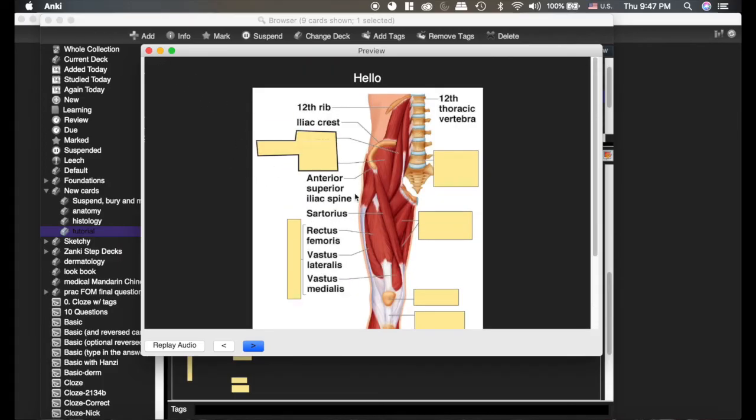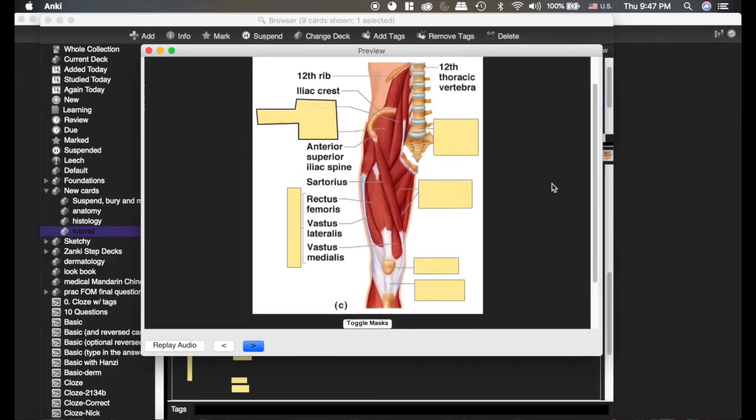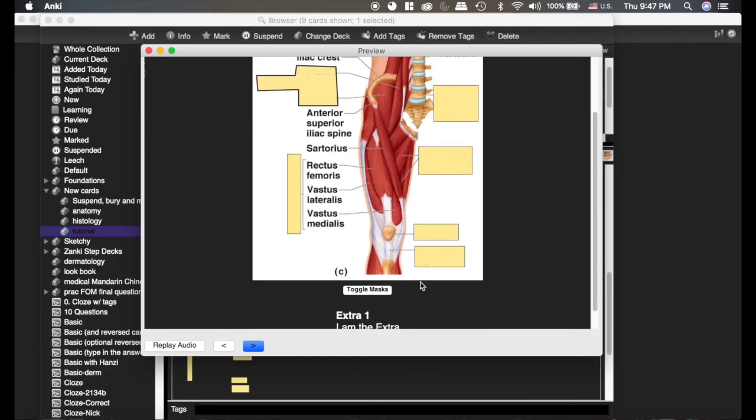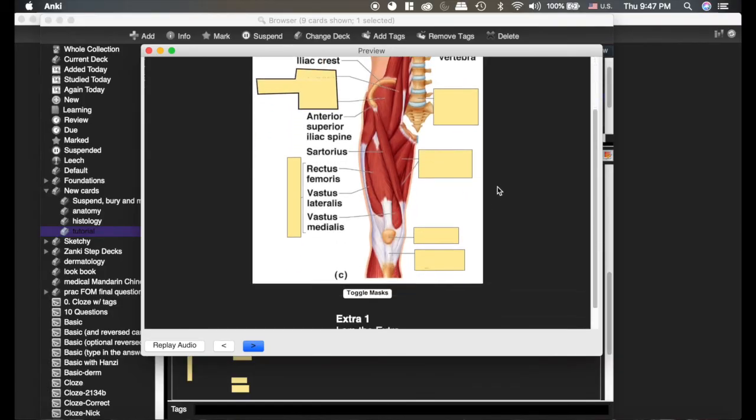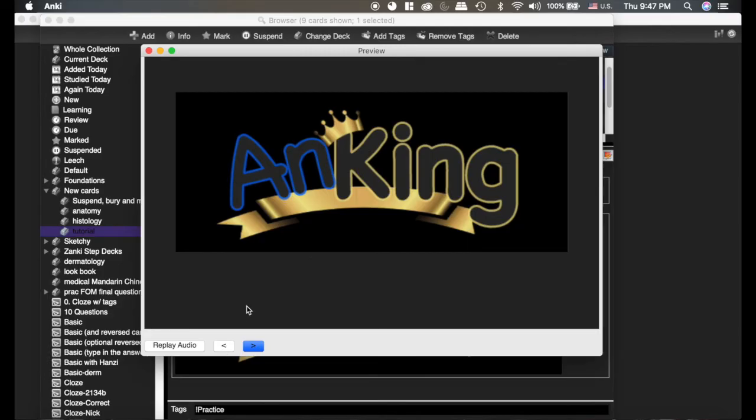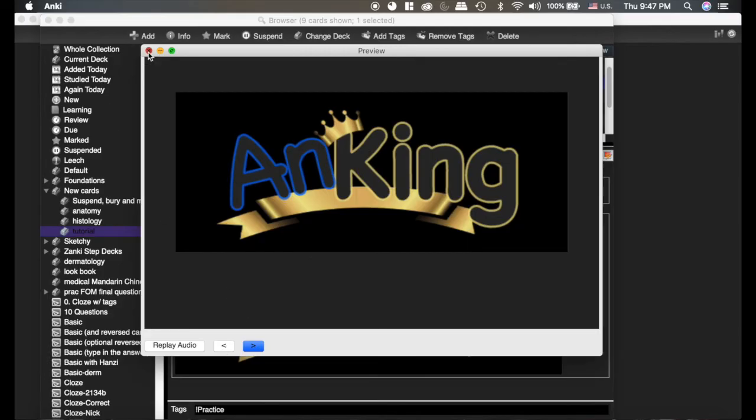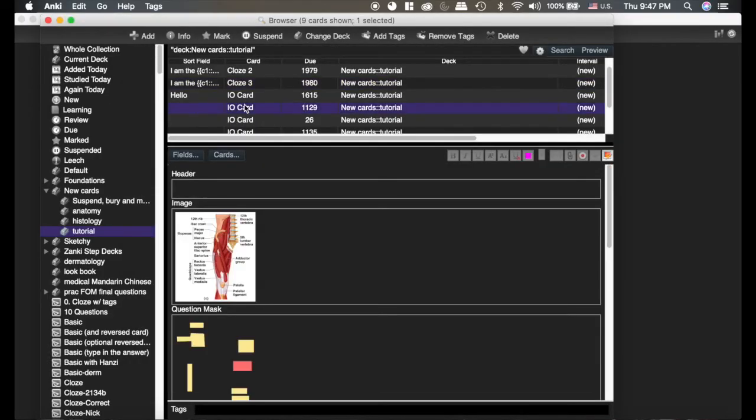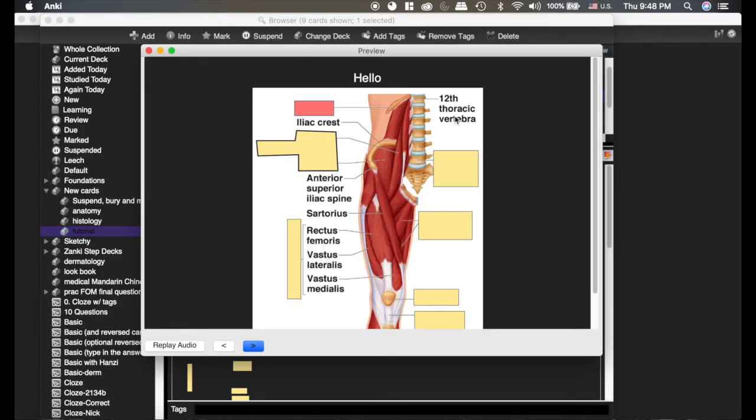Now another nice feature to learn about the image occlusion is this toggle masks button. If you're learning, so this card we're learning the 12th rib here. There we go. So we're trying to learn this card right here.